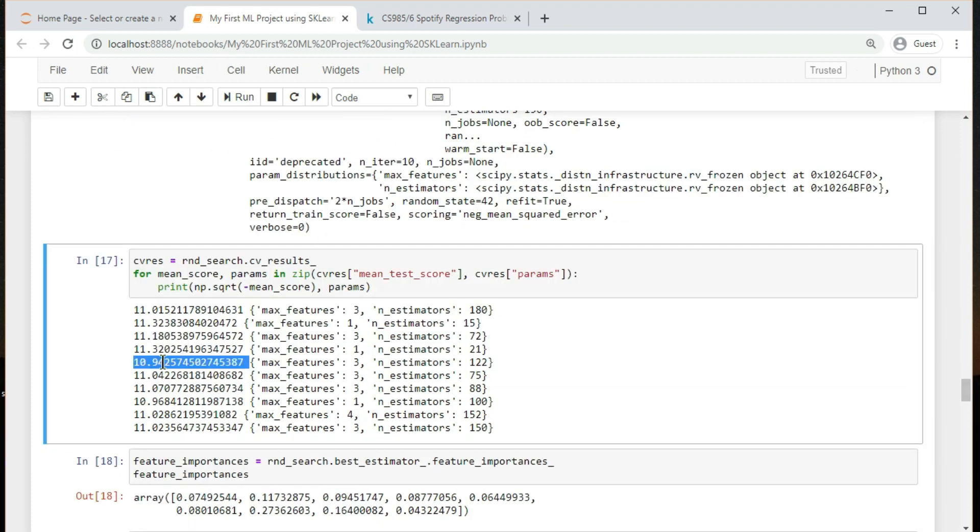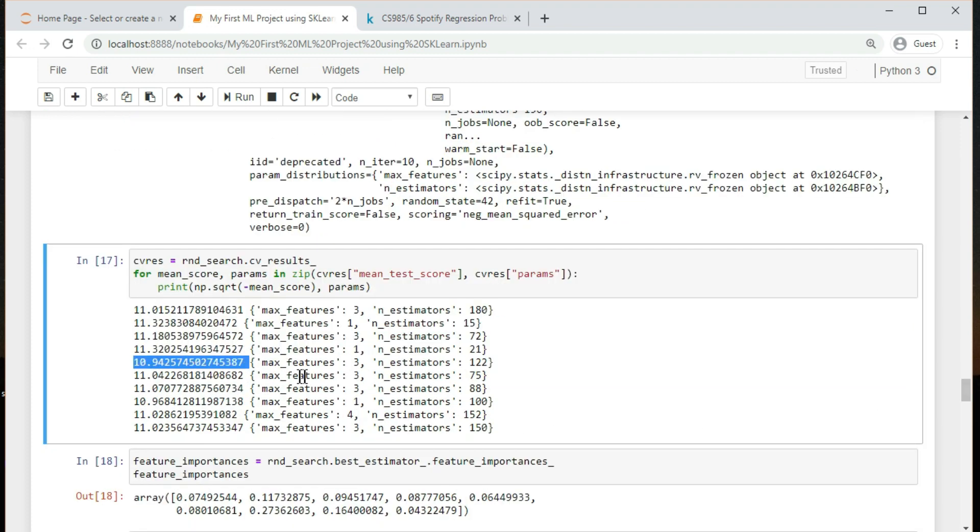For random forest, the parameters which need tuning are max features and n estimators. Note down the parameters for the value with least root mean square error.